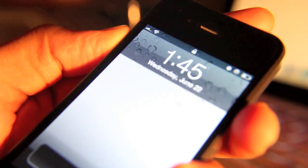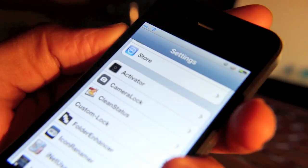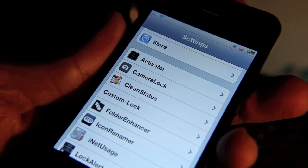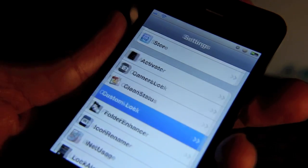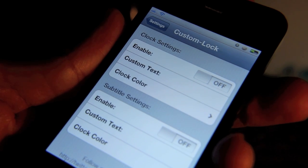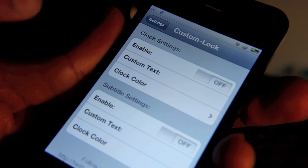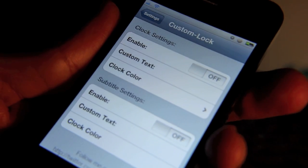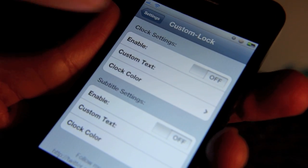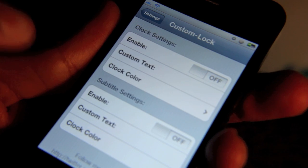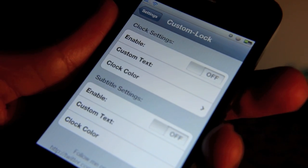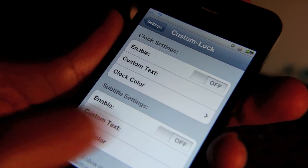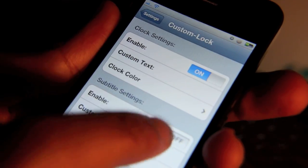Let me show you how this works. Here's Custom Lock in the Settings section. Just open that up and there are basically two areas where you can customize your lock screen: the clock settings and the subtitle settings. I'll go ahead and enable both of these.